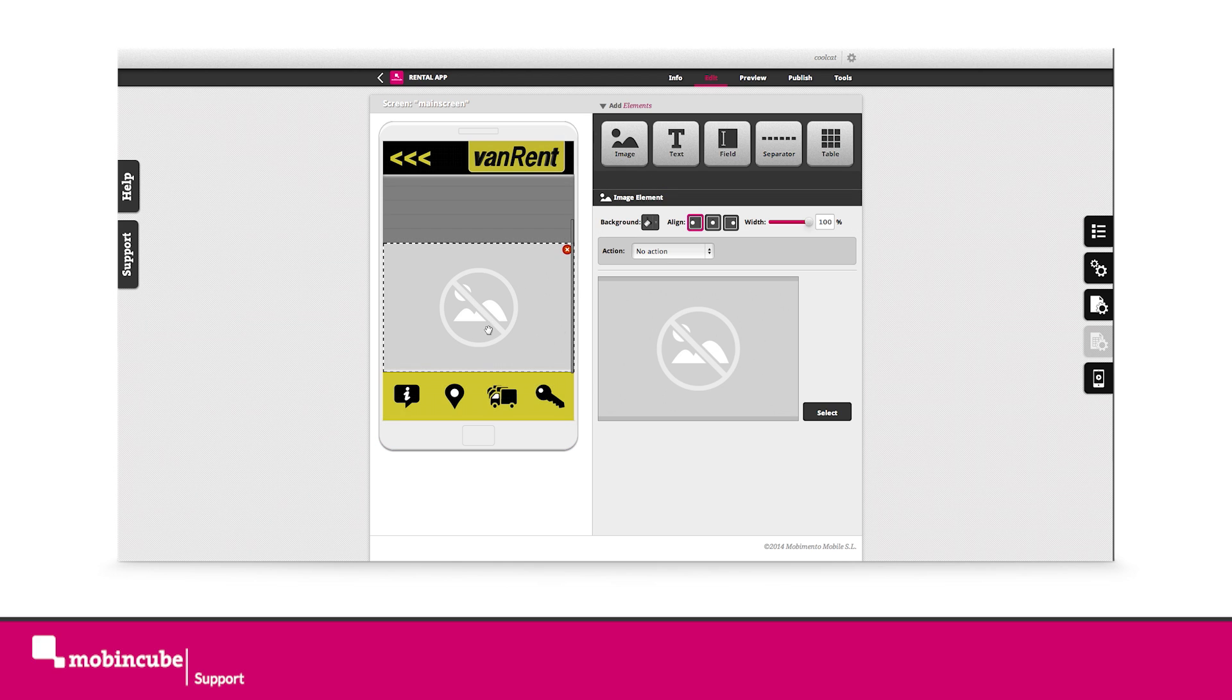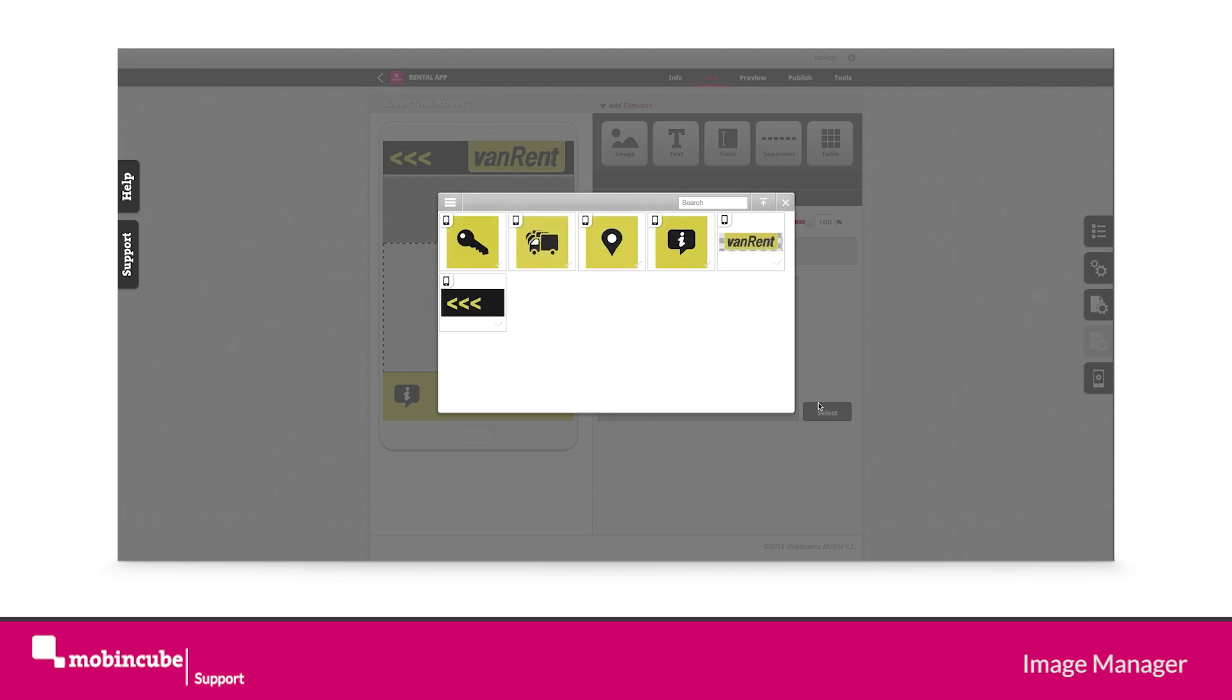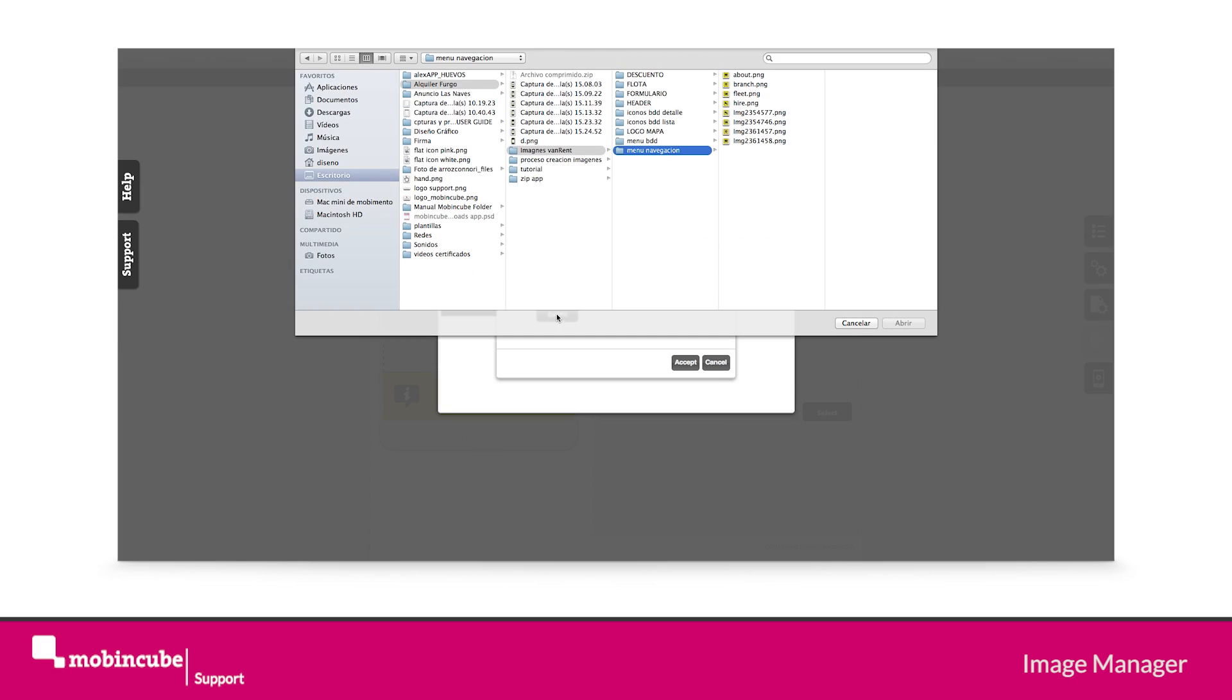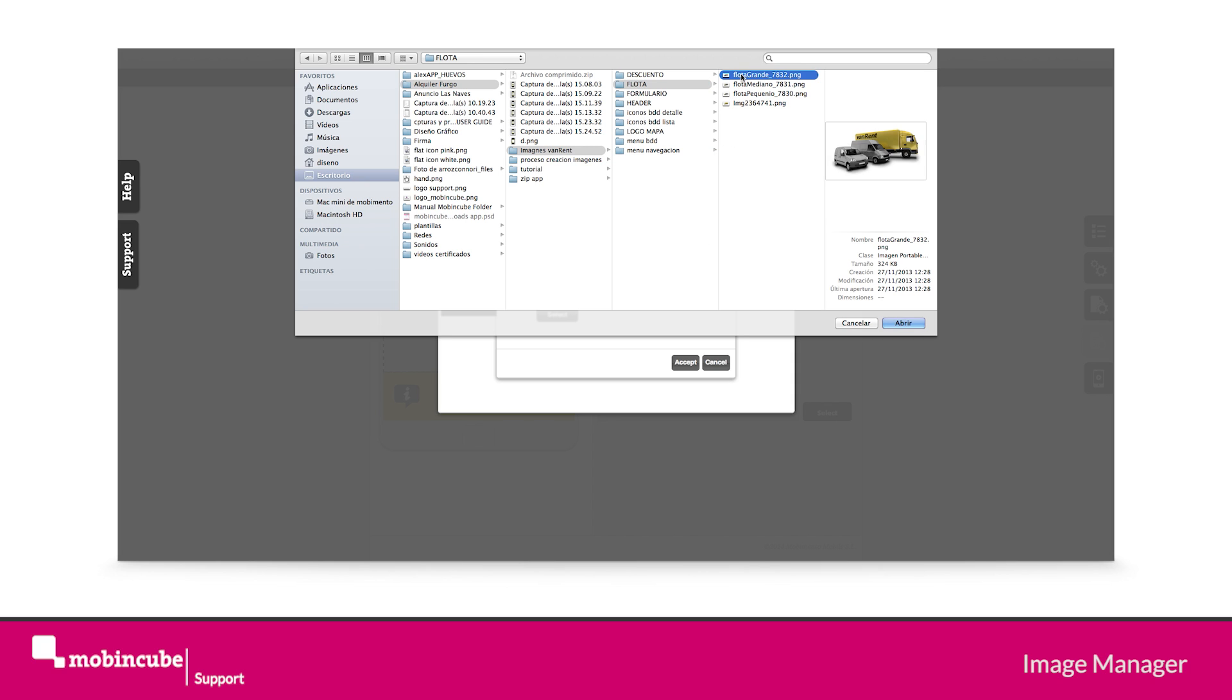Next let's drag an image element and select the select property in order to choose an image. Upload to the image manager the image with the name fleetall.